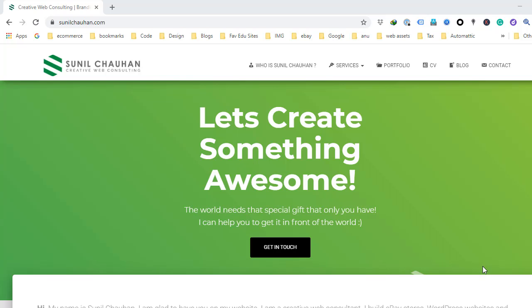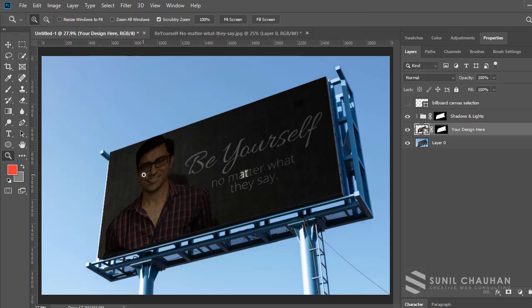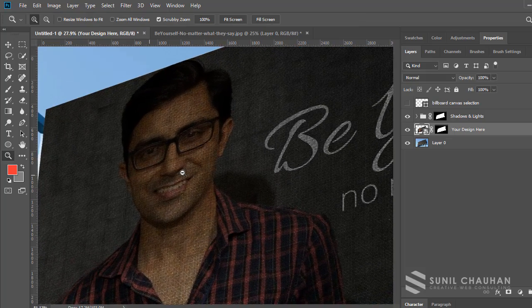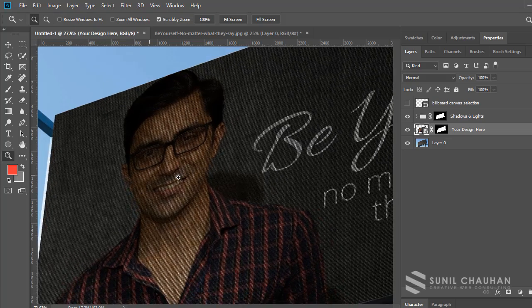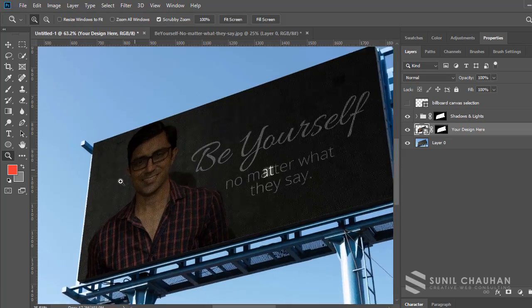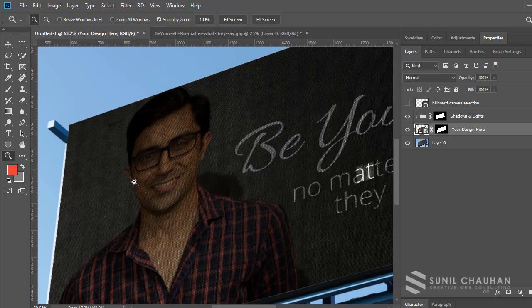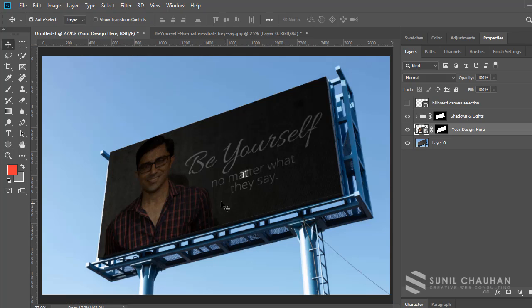Hi there, this is Sunil from Sunil Chahan Creative Web Consulting. This is a Photoshop tutorial where I'm going to show you how to create a realistic billboard advertisement design mock-up. You will be able to learn how to put your designs created for billboard advertisements onto an actual billboard and see how it looks in perspective.